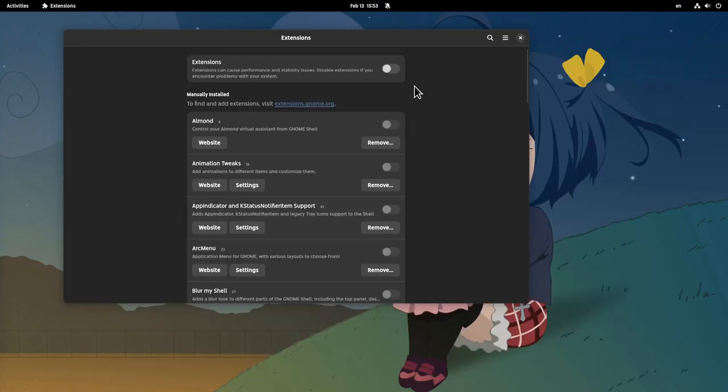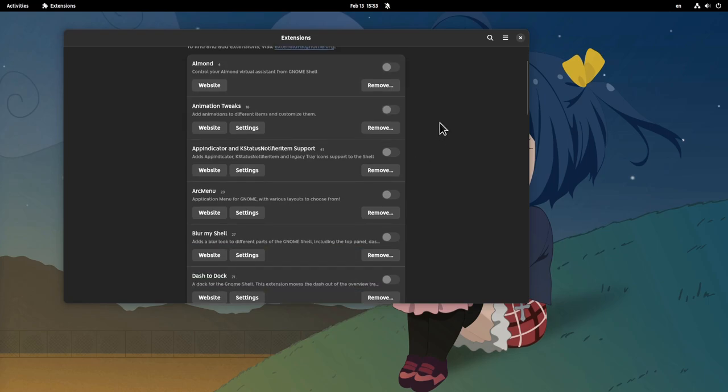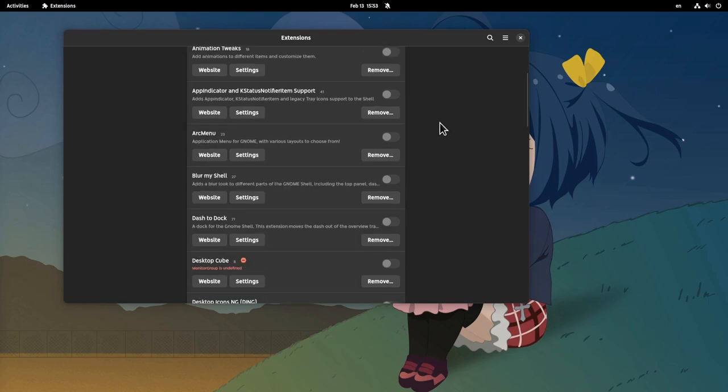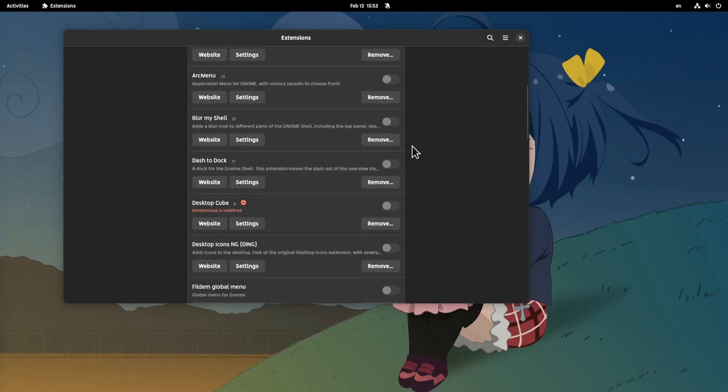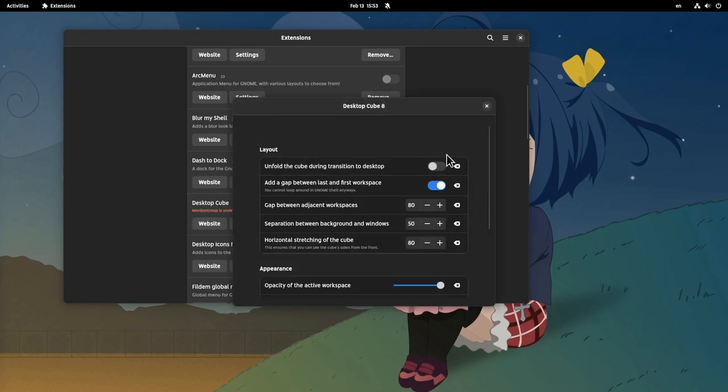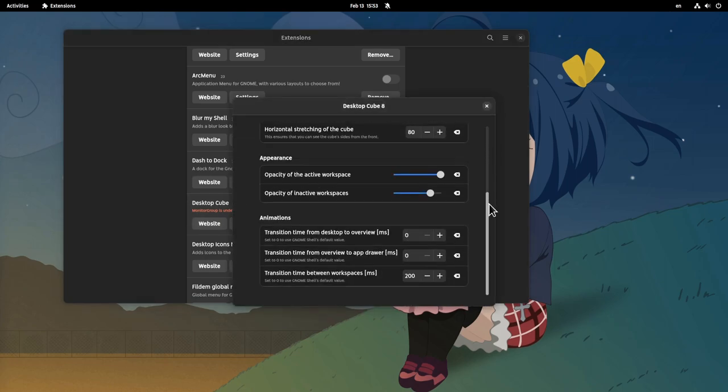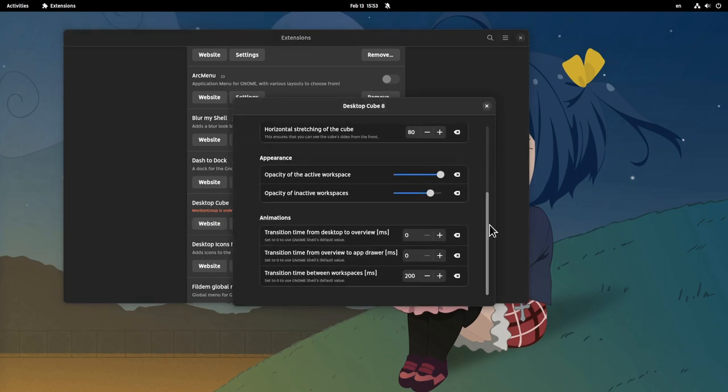In the meantime, the extension app continues to receive both visual and under the hood improvements. Not that it really matters, because all the extensions are pretty much broken, but nice changes anyway.